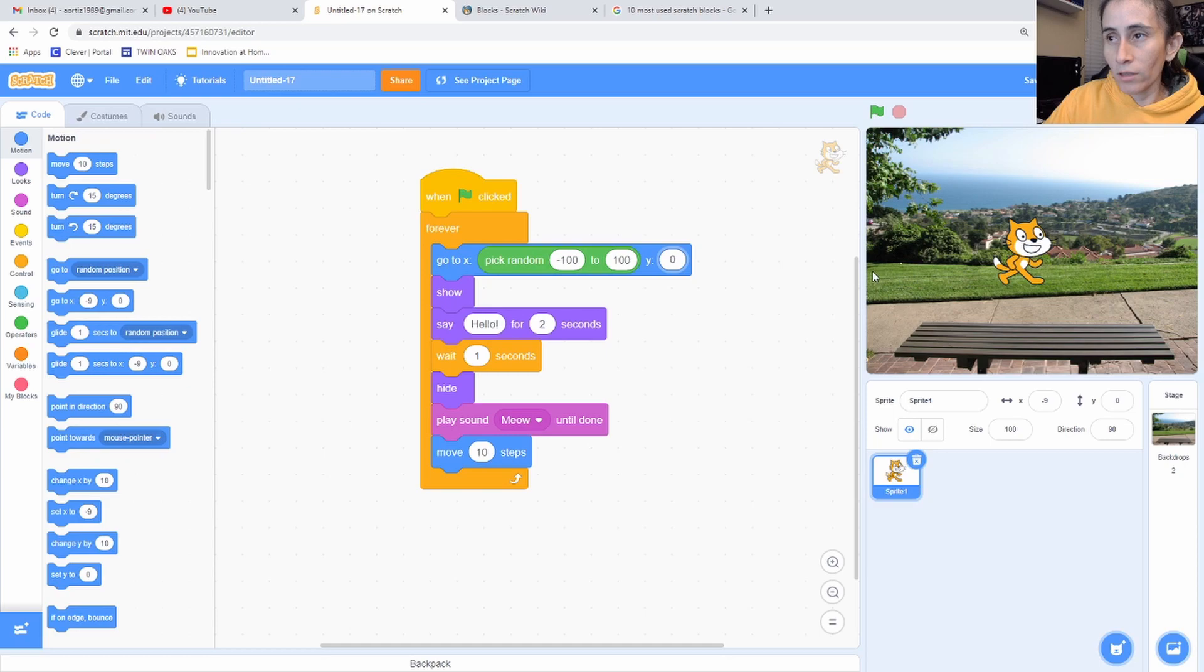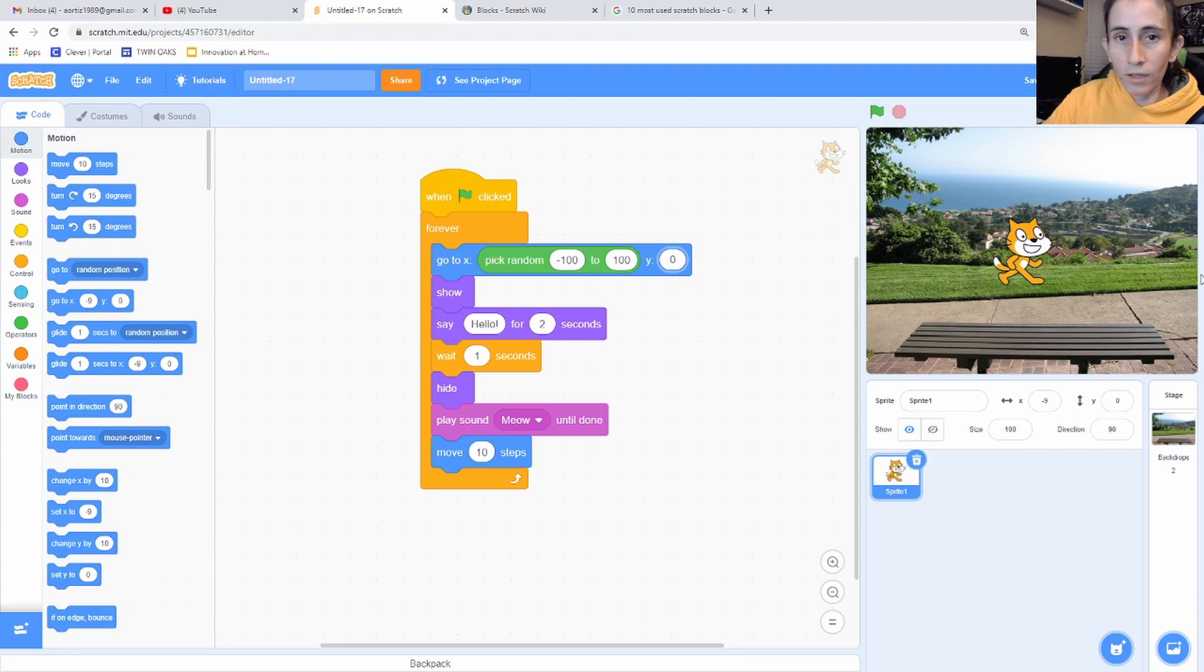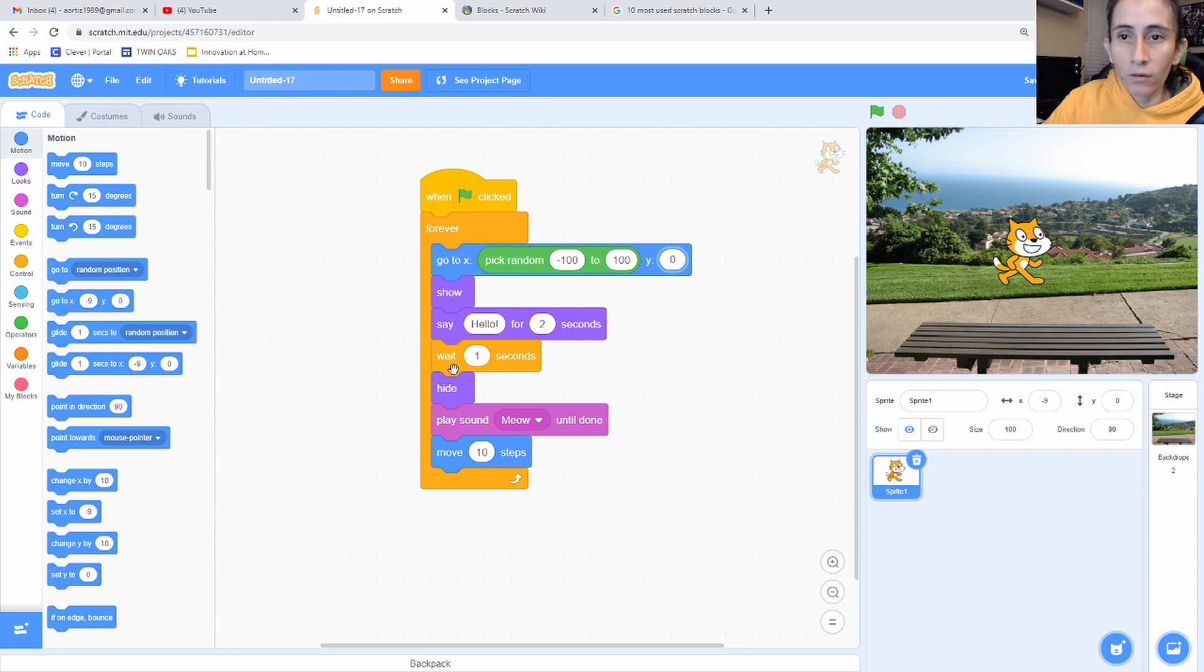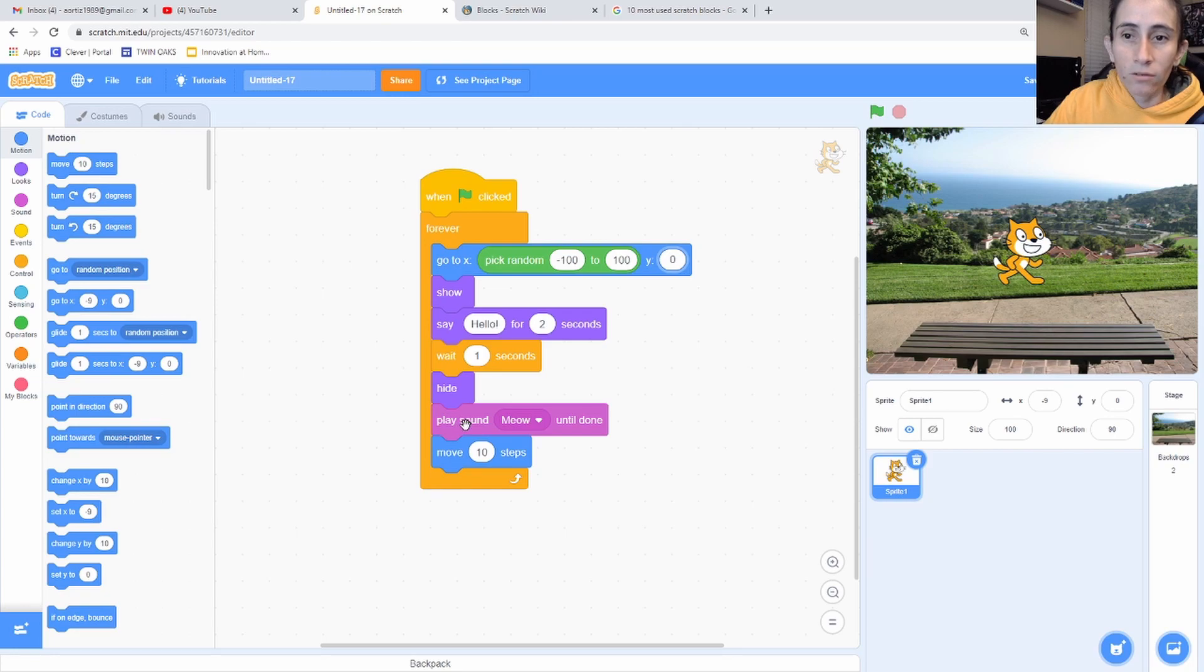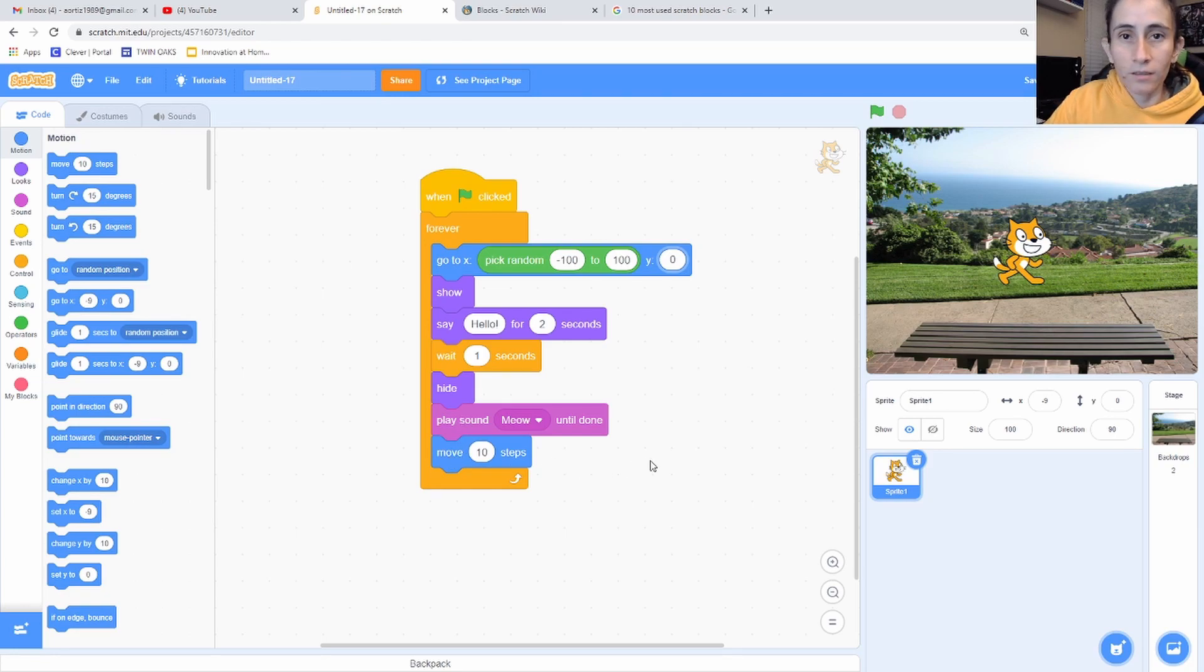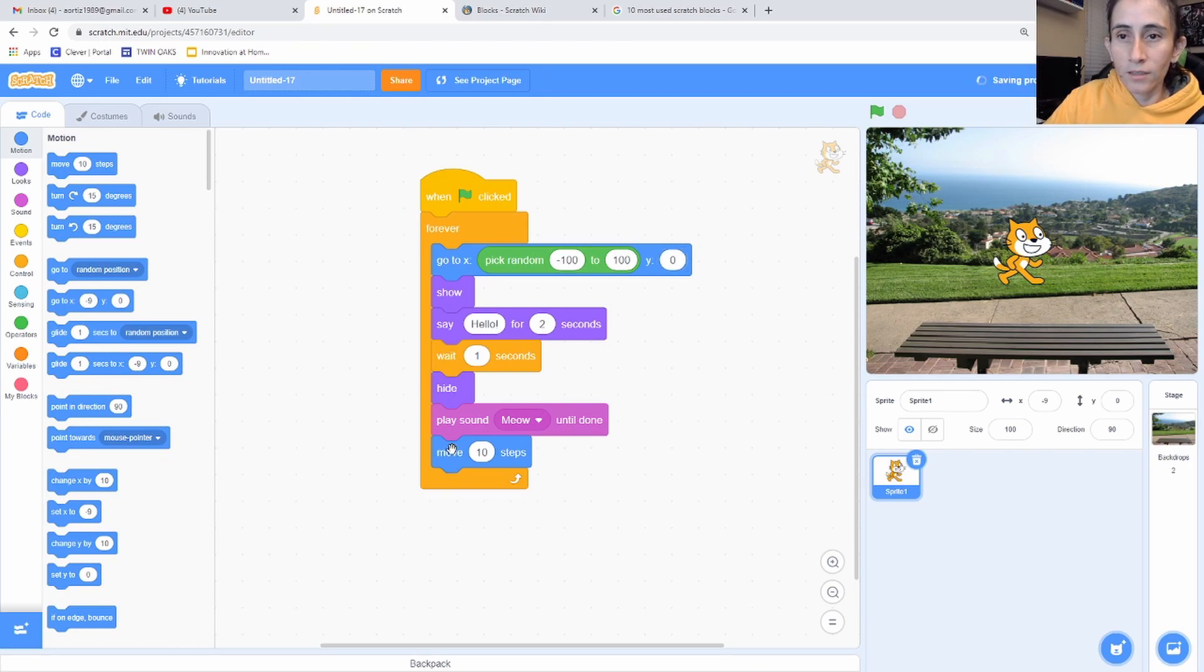And then we want the cat to show, say hello. We want to wait a second and then hide the cat, then play the meow sound, and then move 10 steps. And that's it. So try that, see what it gives you, and then share it with me.